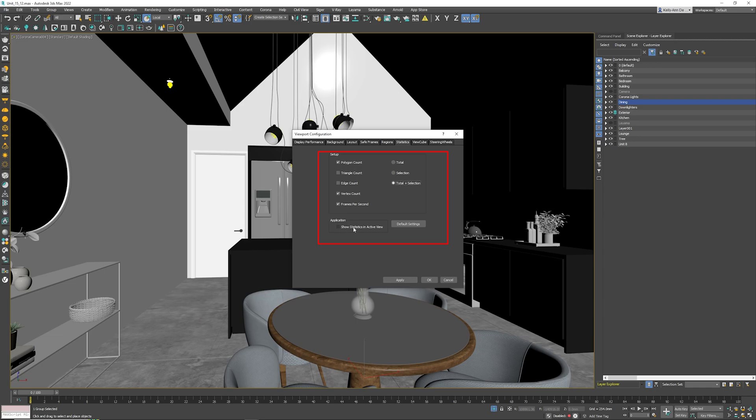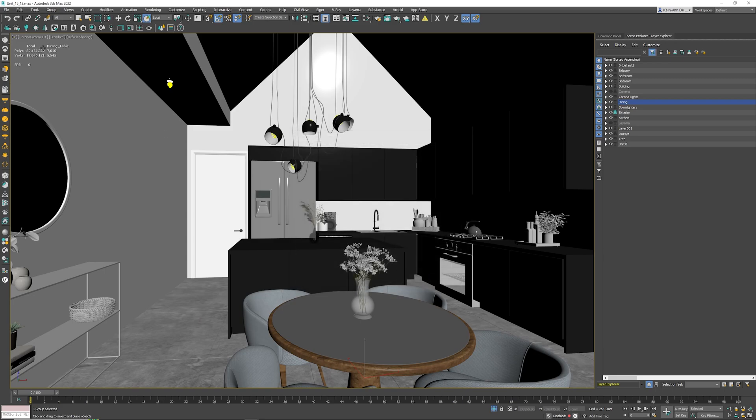Make sure you click on Show Statistics in Active Viewport, and of course make sure you click the Apply button. Once you do that, click the OK button. You're presented with this. The far left here is telling you